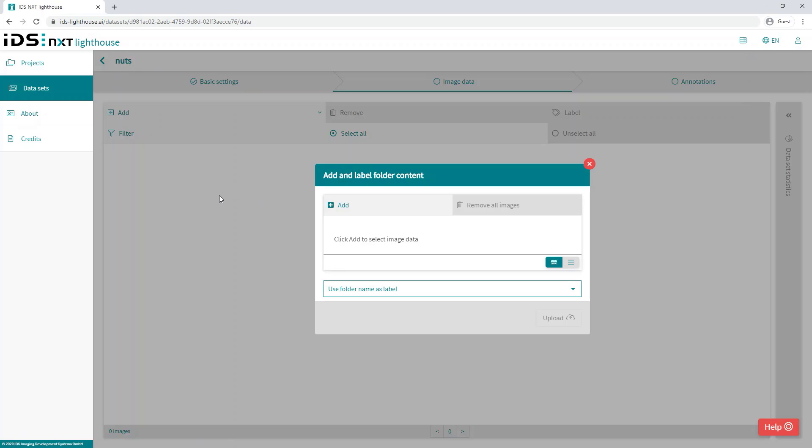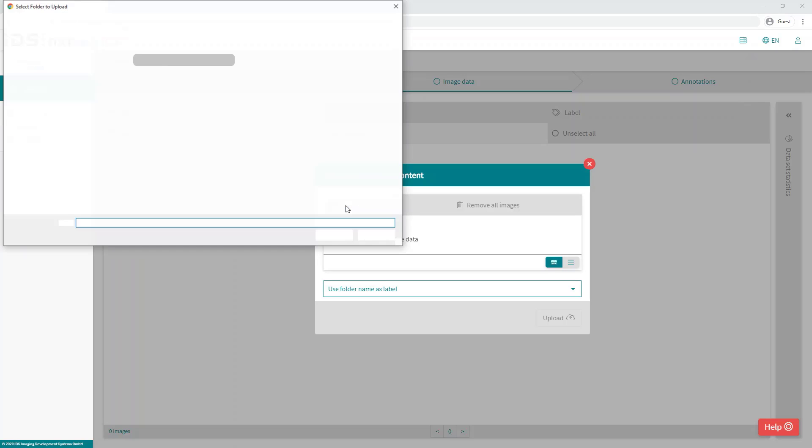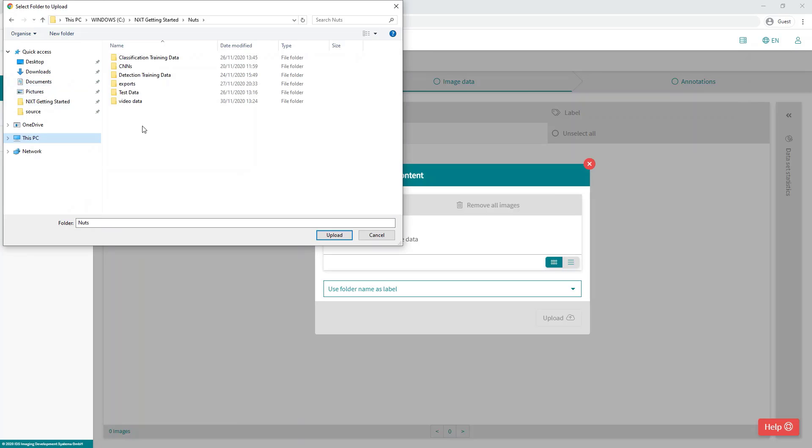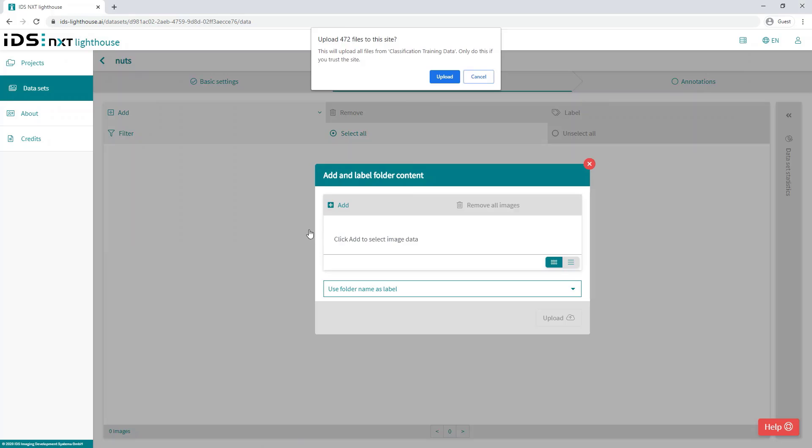We click add folders and then click add on the resulting dialog and navigate to the folder on the PC that contains the images. Here we can add a single folder if dealing with a single class or a folder with subfolders if dealing with multiple classes. Then click upload.